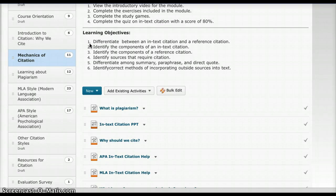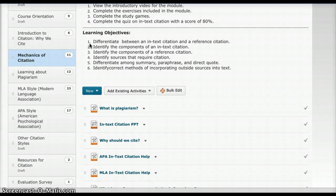So this module, like I said, is a real basic introduction to citation, how to do it, why you need to do it, and what the professors will be looking for in the papers for the entry-level students.